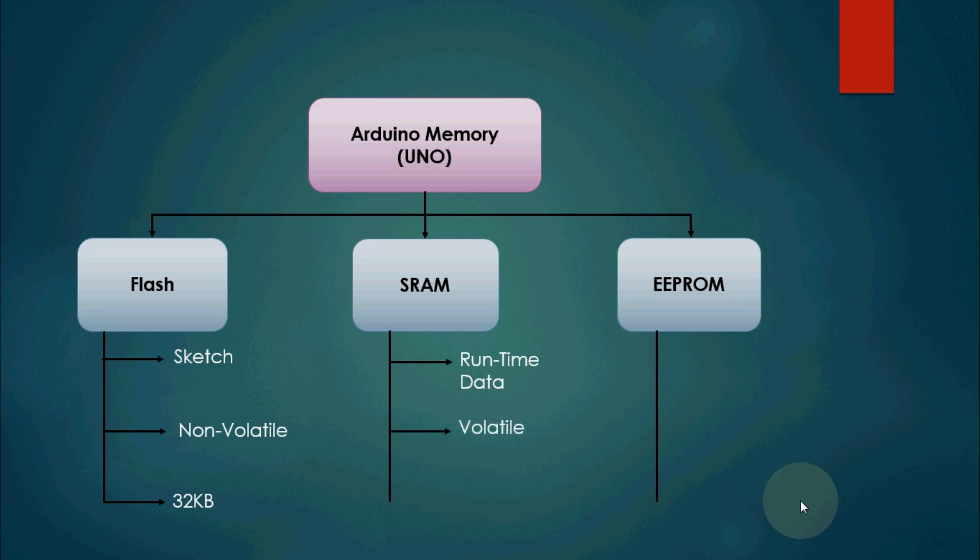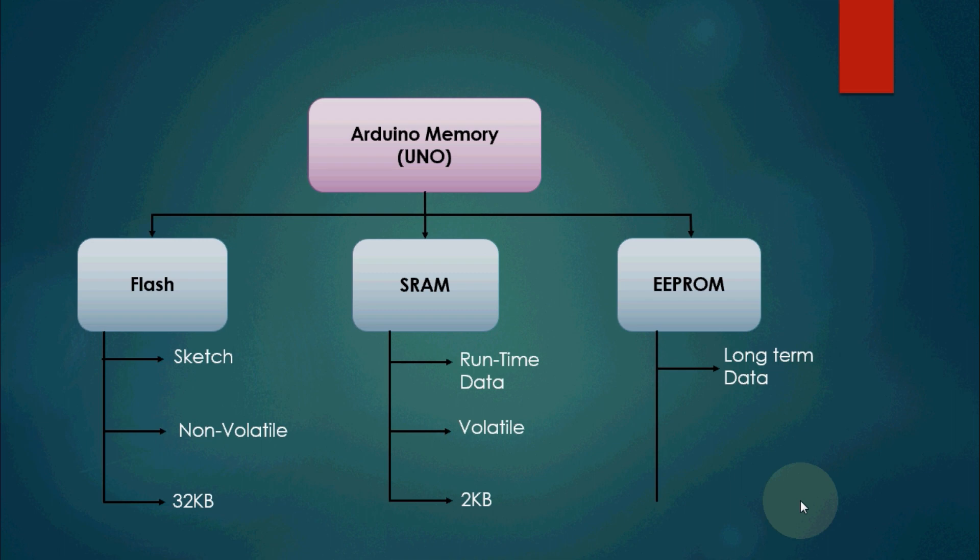SRAM is volatile and will be lost when the power is cycled. The size of SRAM for Arduino Uno is 2 kilobytes. Let's talk about EEPROM.